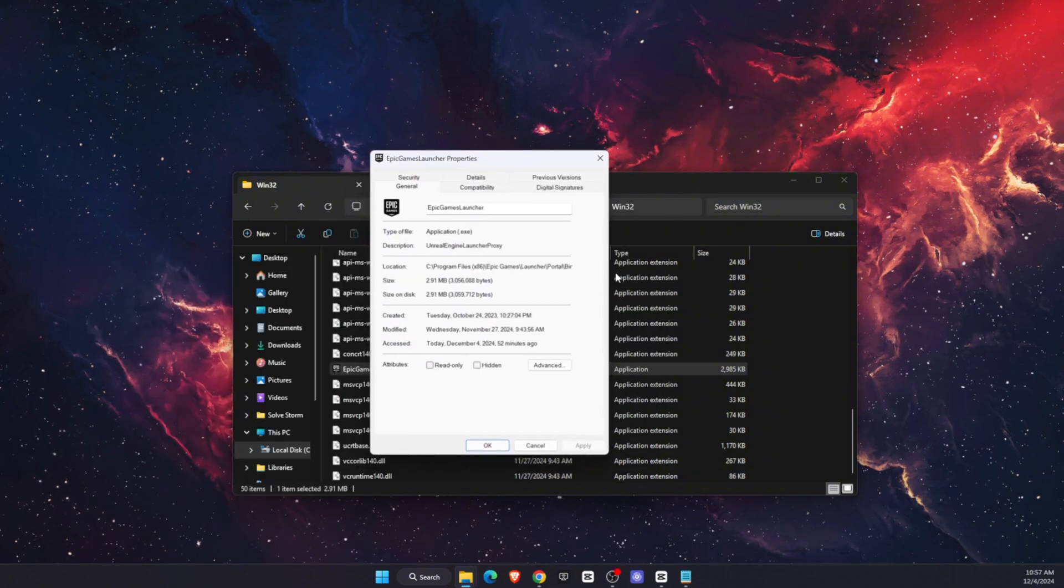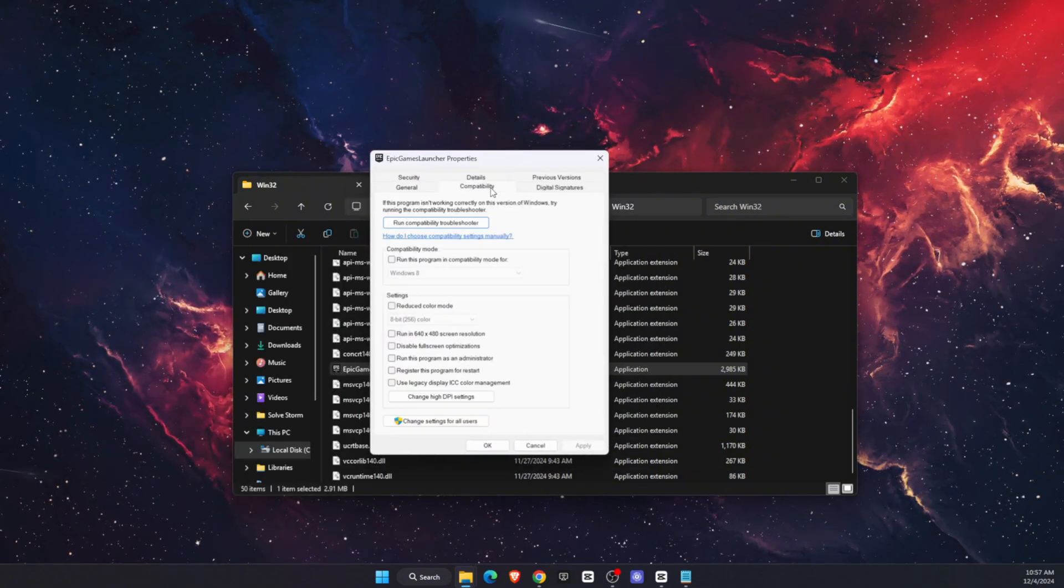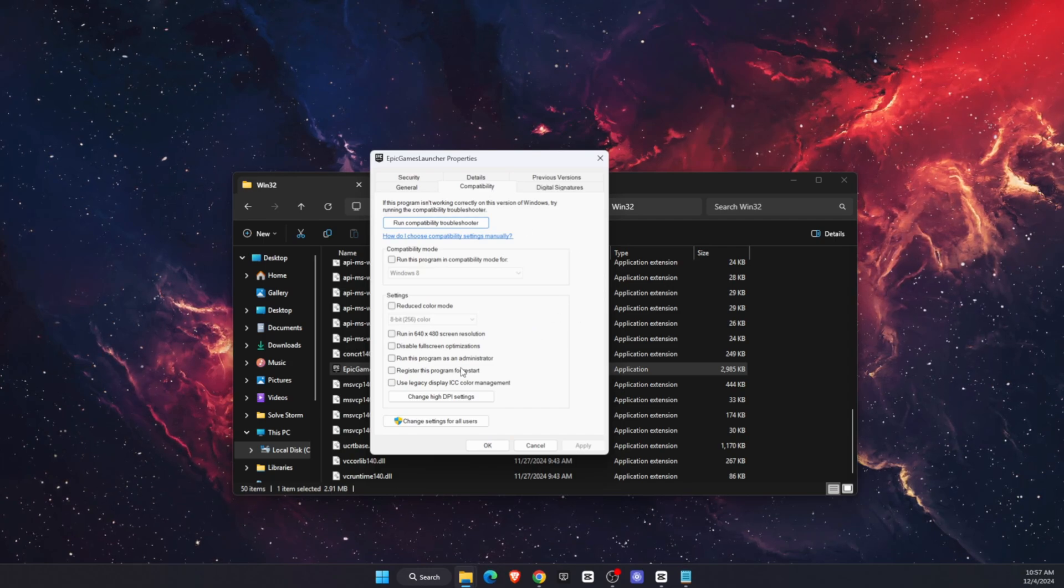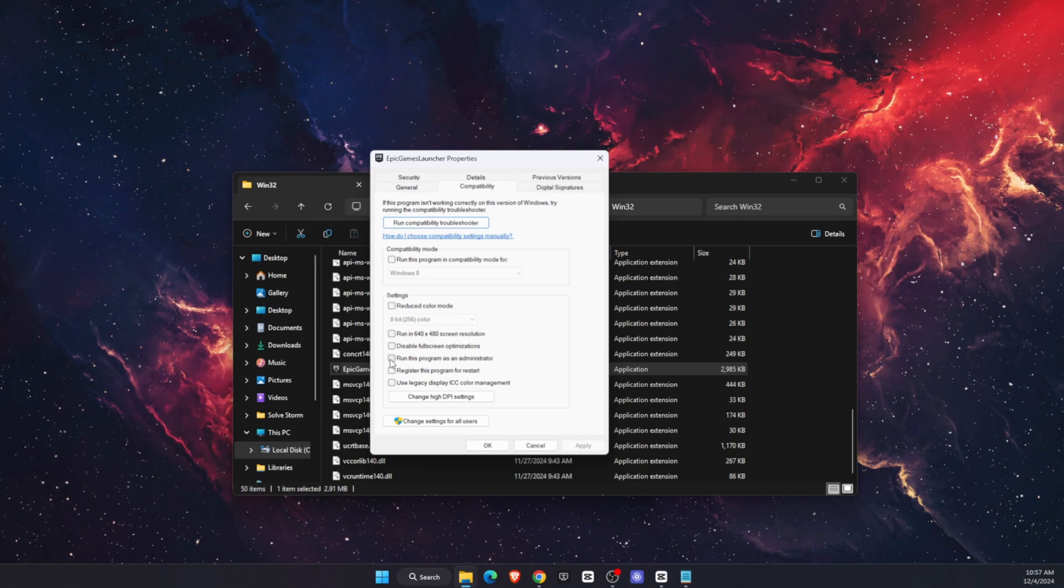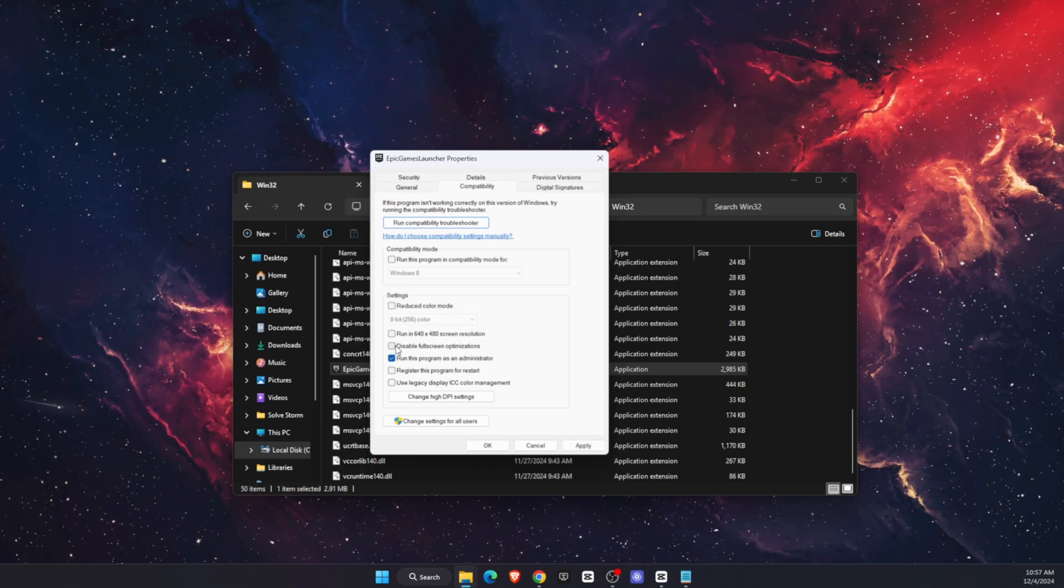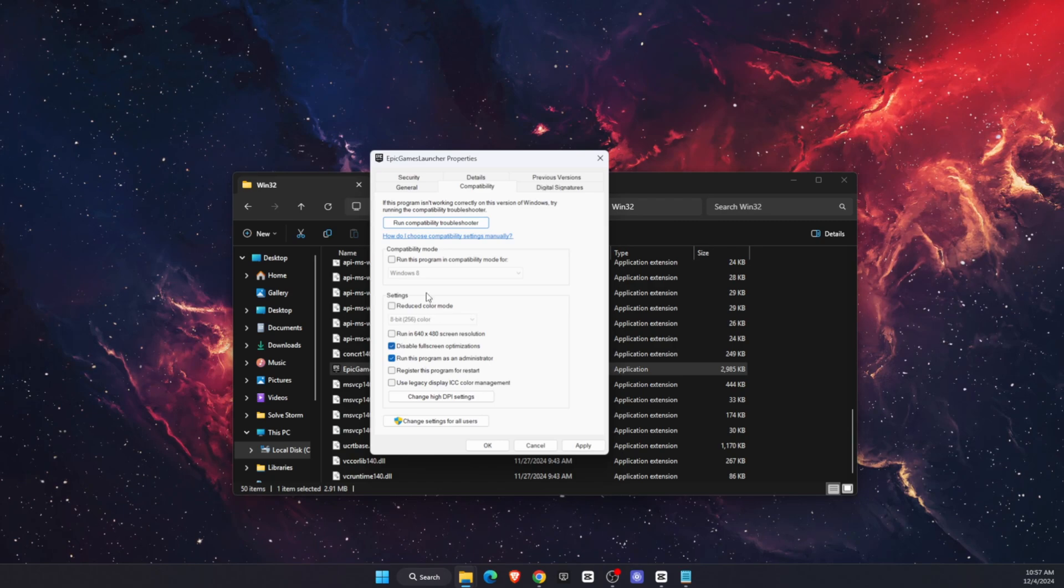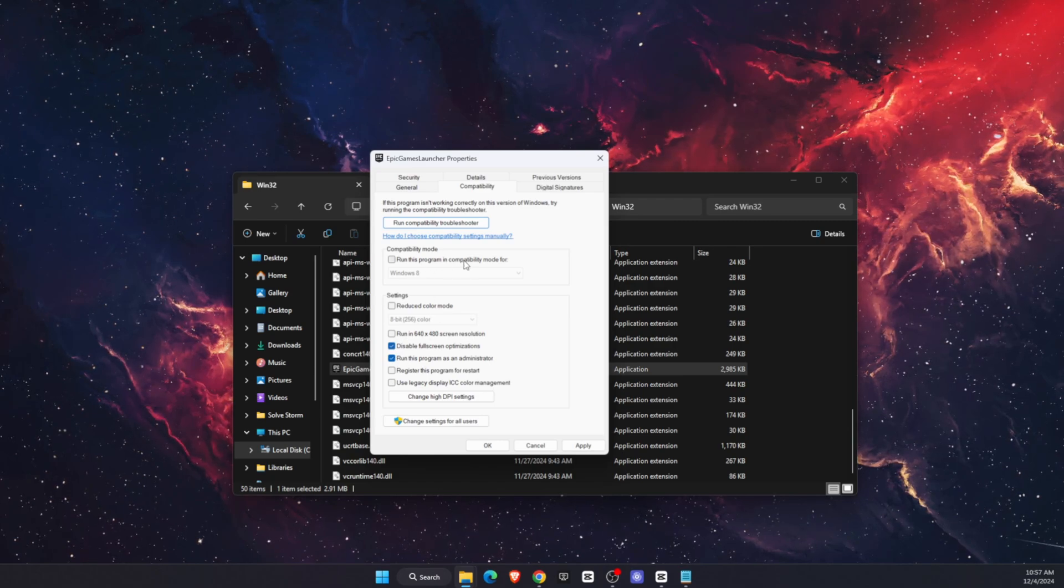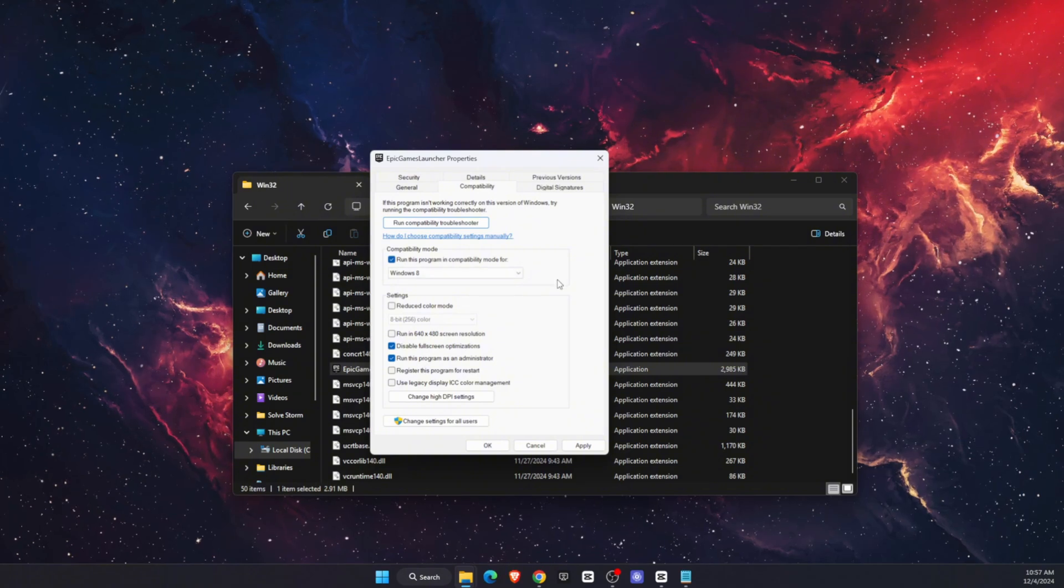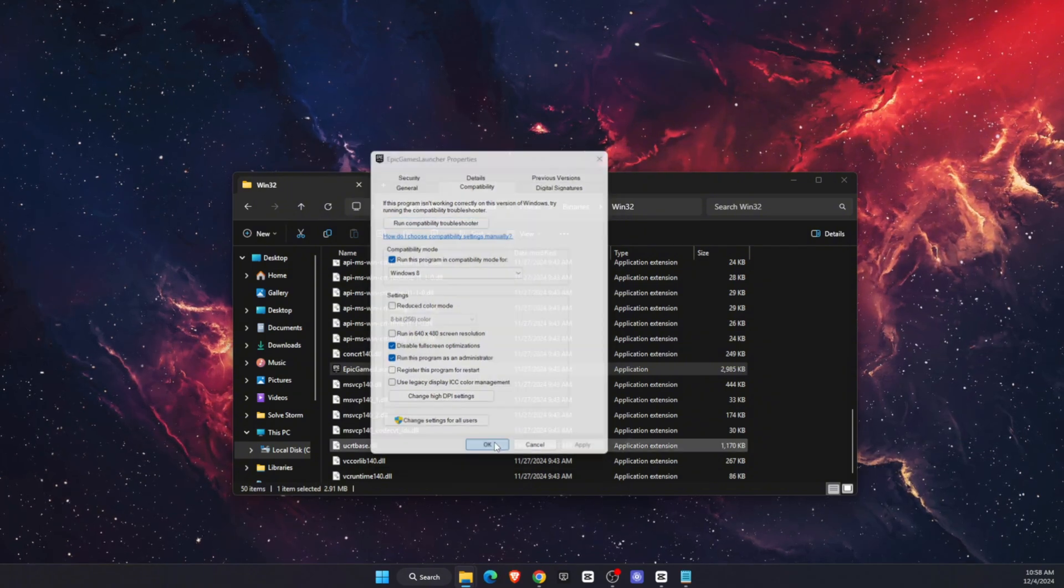This exe file needs to be opened with a right-click and click Properties. Now click on Compatibility and you'll see a lot of options. What you need to check mark is run this program as administrator, disable fullscreen optimizations, and also at the top run this program in compatibility mode. After that click Apply and OK.